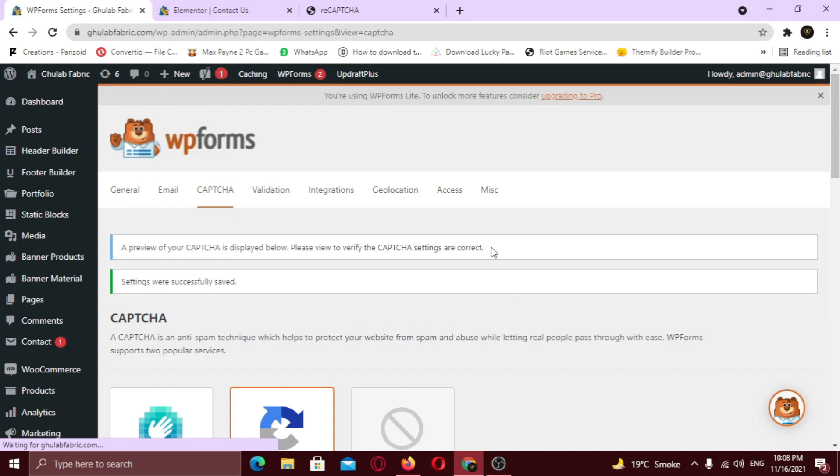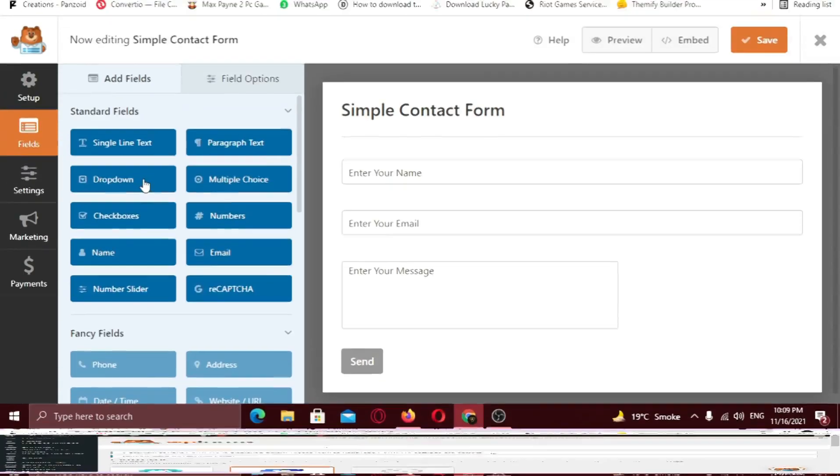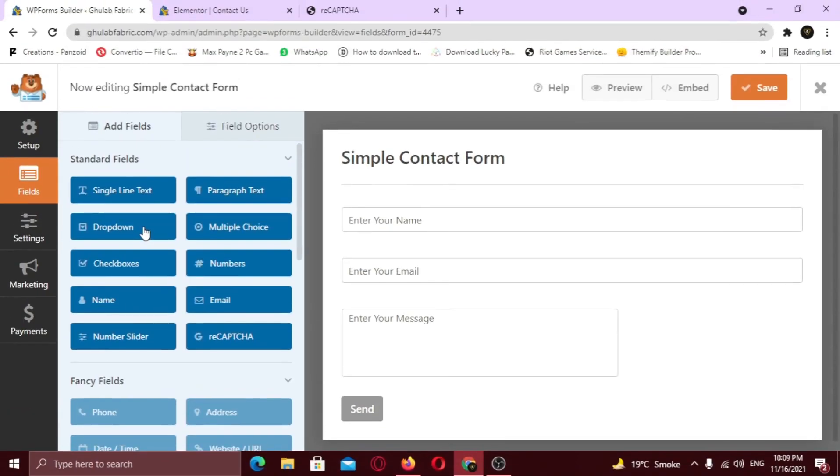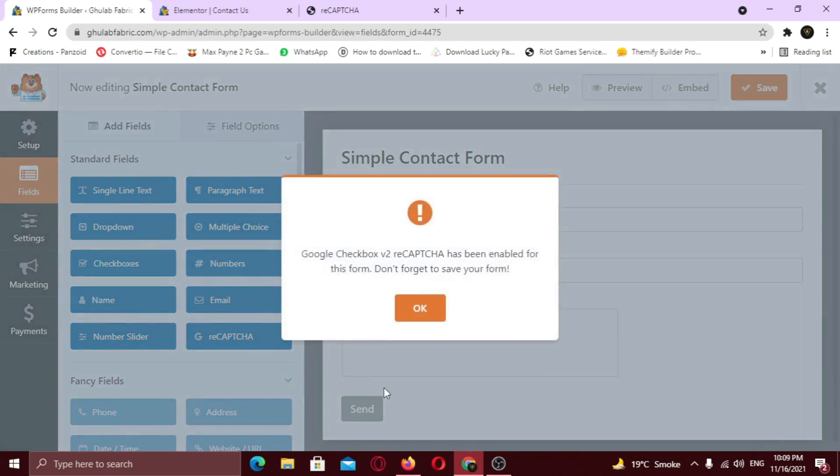Now I am going to use this Captcha in one of the contact forms. I am using the free version of WPForms and it has a Captcha widget. So to add Captcha to your form, just double click it. Here you can see, the Captcha is successfully enabled for this form. Don't forget to save your changes.